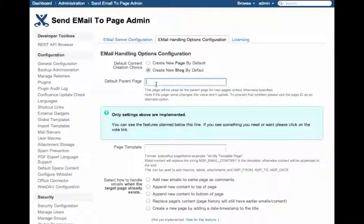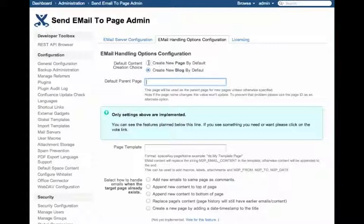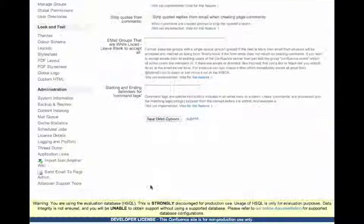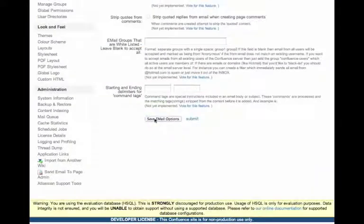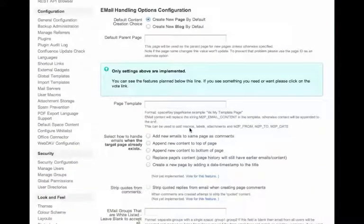If nothing is entered here, then the plugin will cleverly go and determine the homepage of your default space and create new content as child pages there. So we'll go ahead and leave this as is. You can save this.